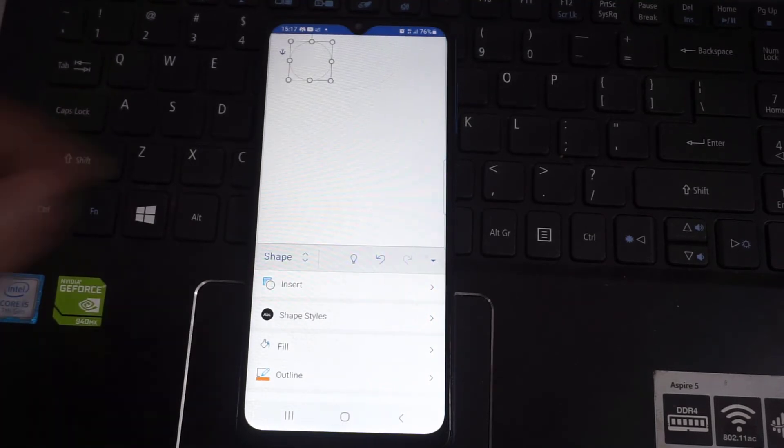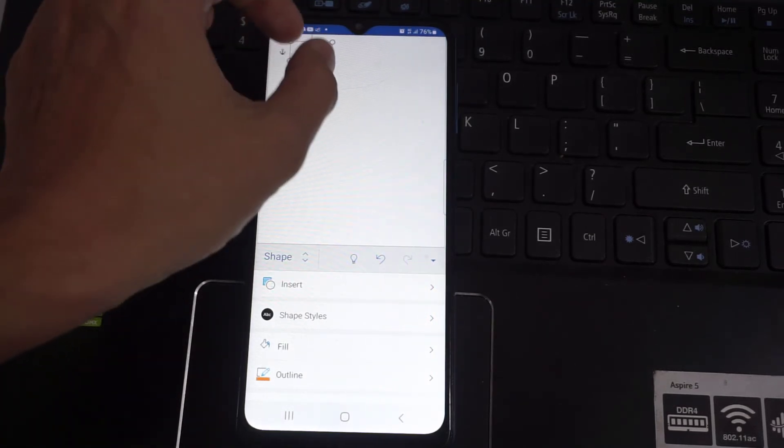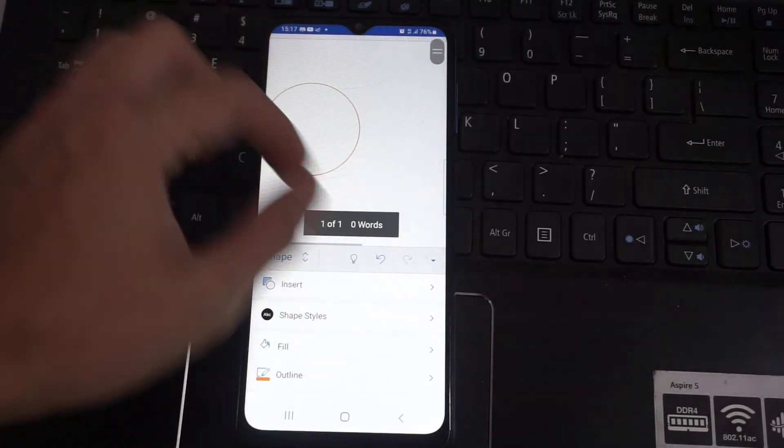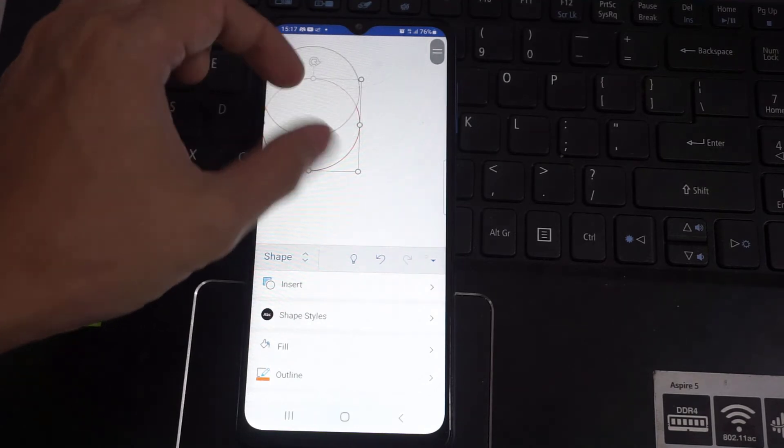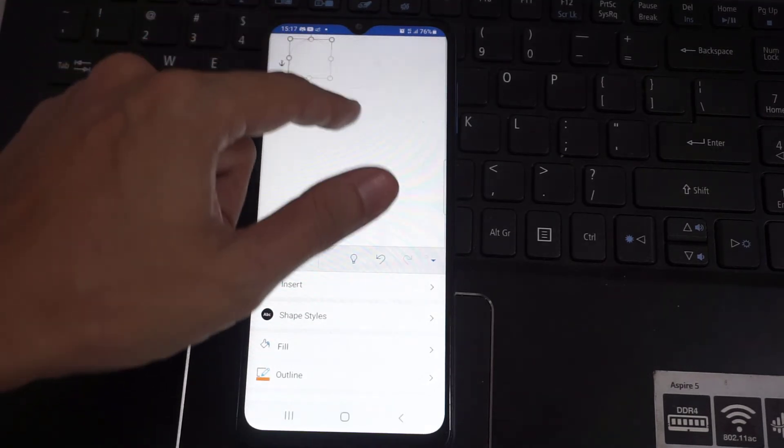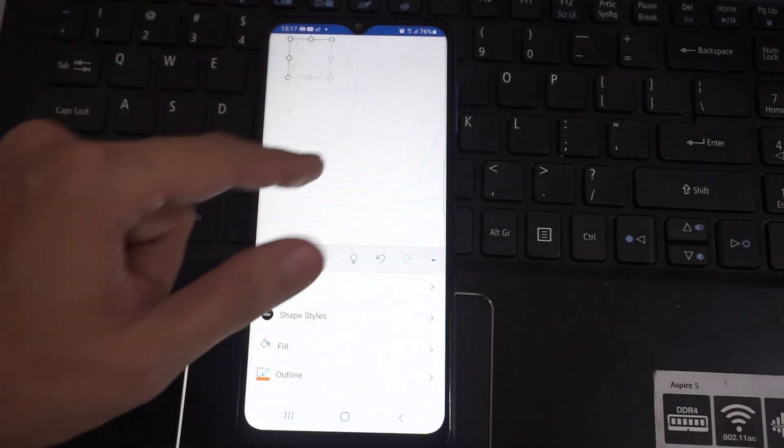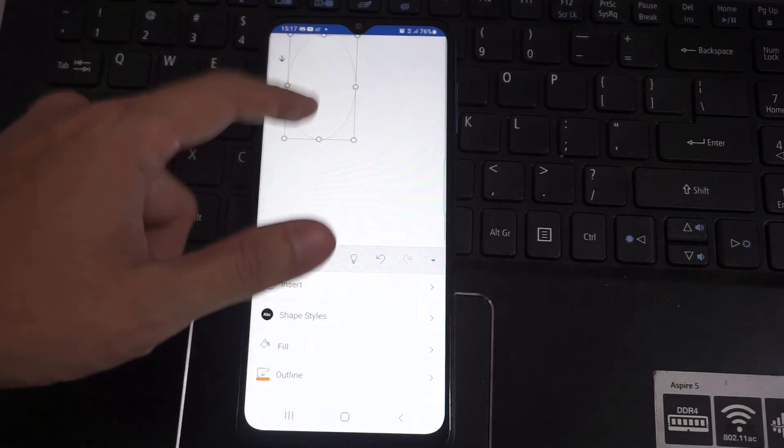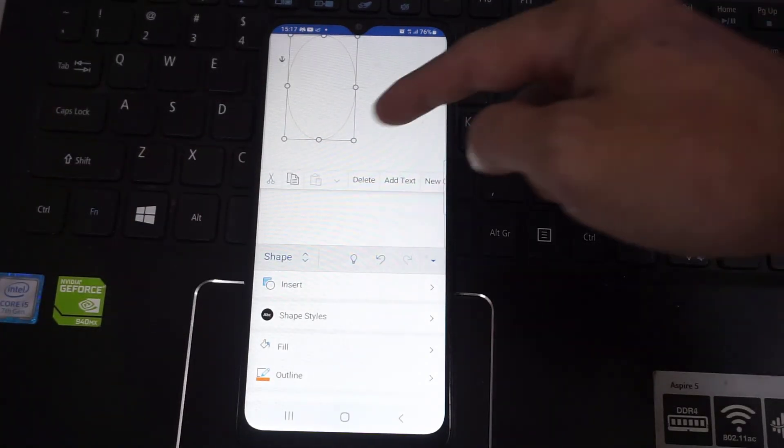You can even increase or decrease the size of the circle here. I have increased the size, and I am decreasing the size. So this is how you insert a shape in the MS Word application.